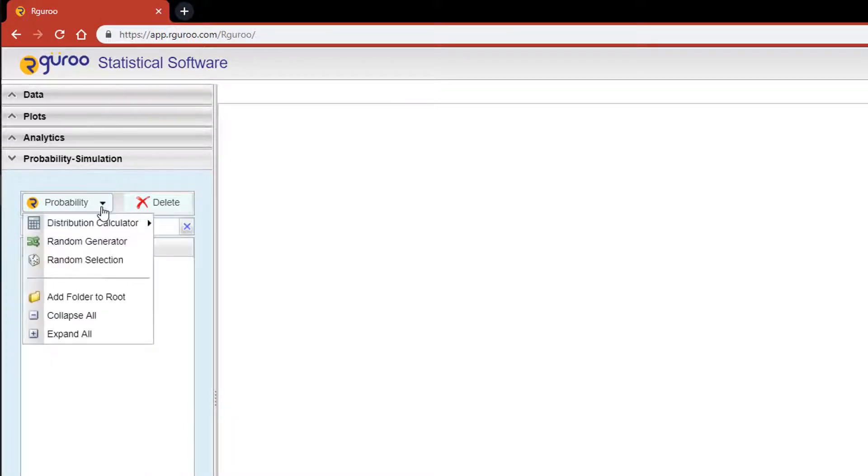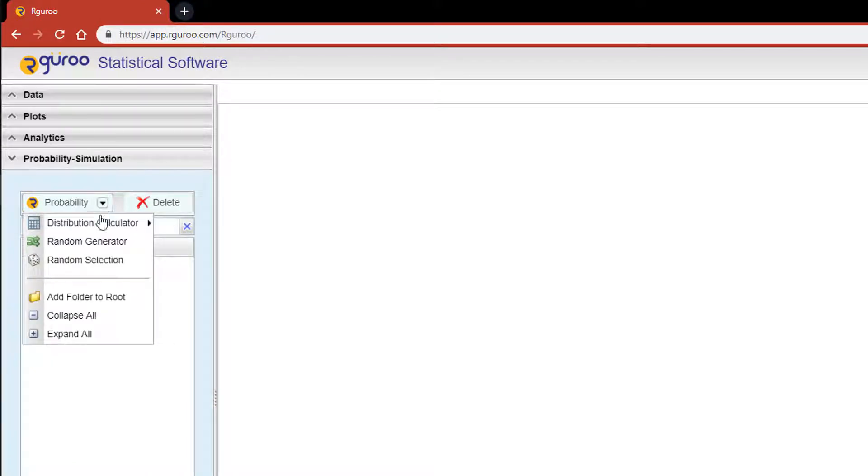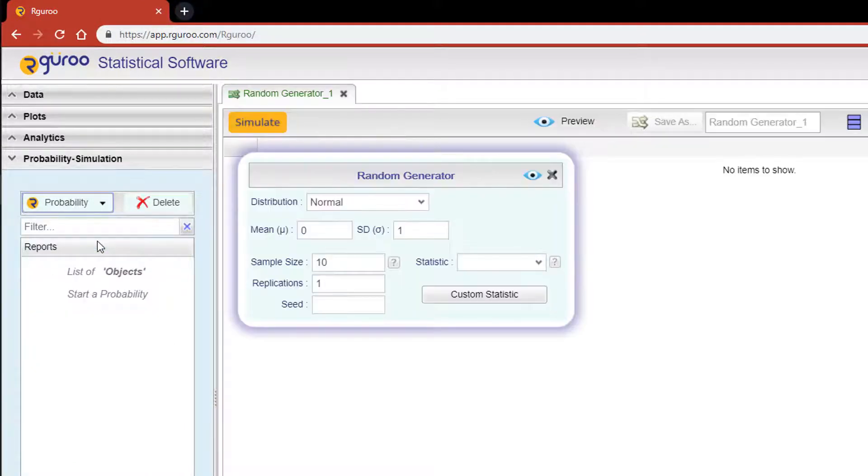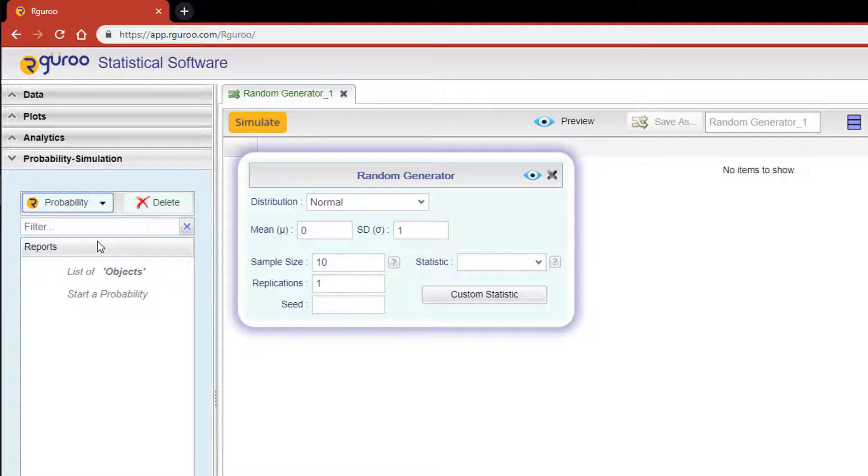From the probability simulation pane, select probability, then click on random generator. This generator allows you to create any number of random samples of the same size from the same distribution.